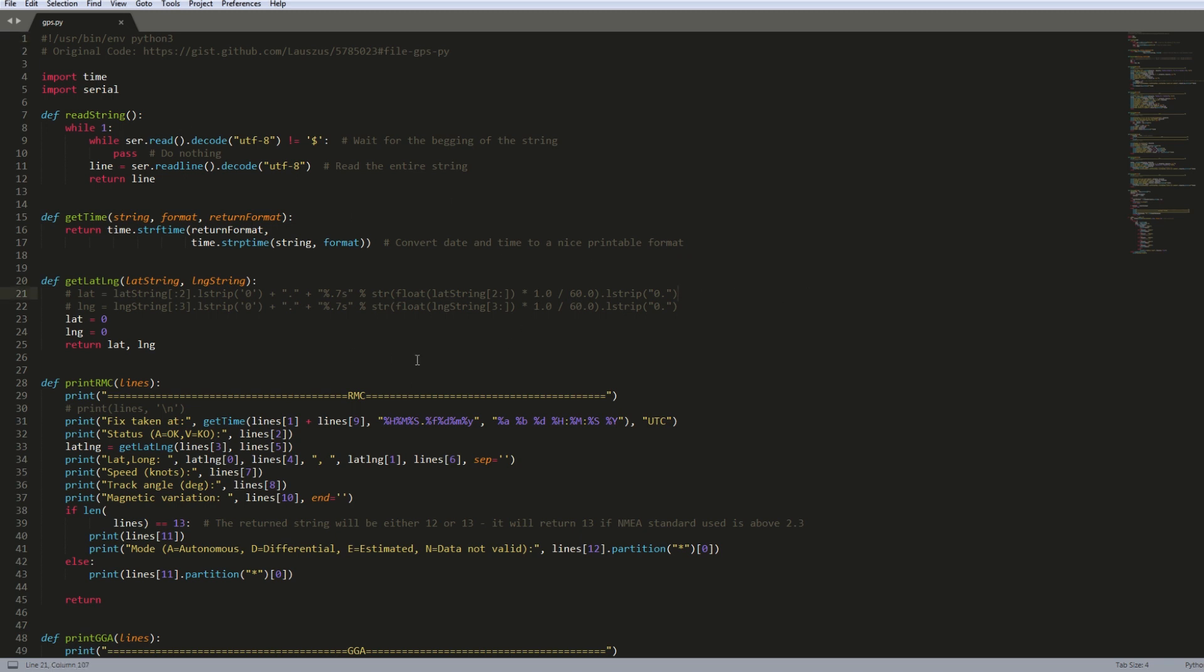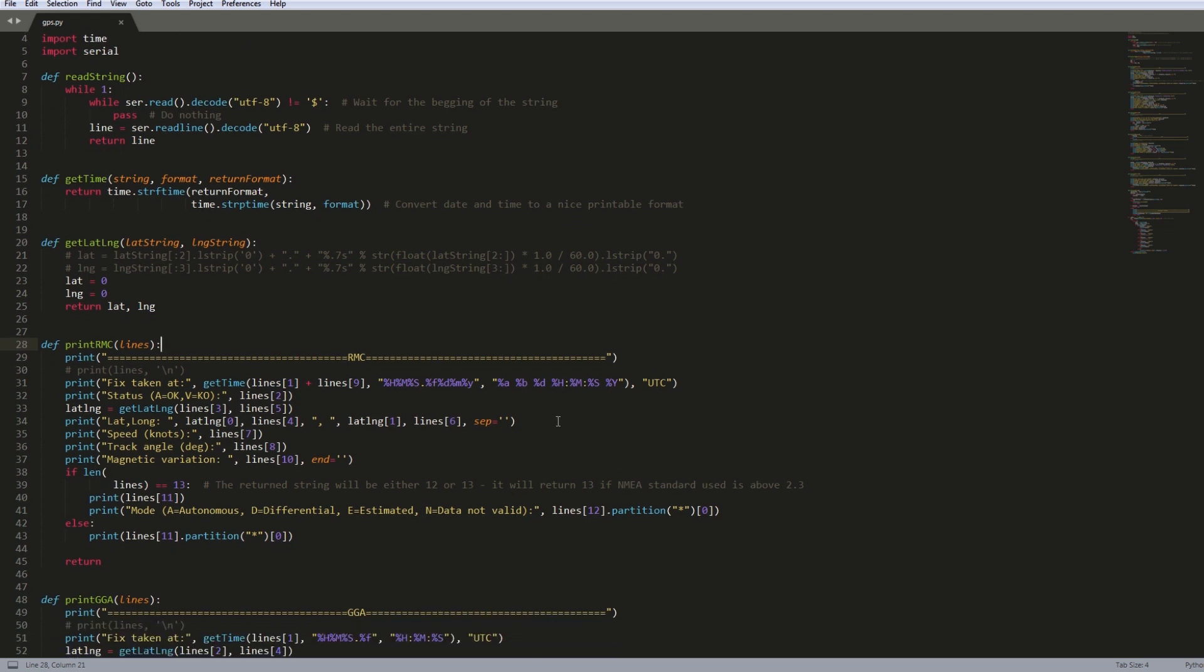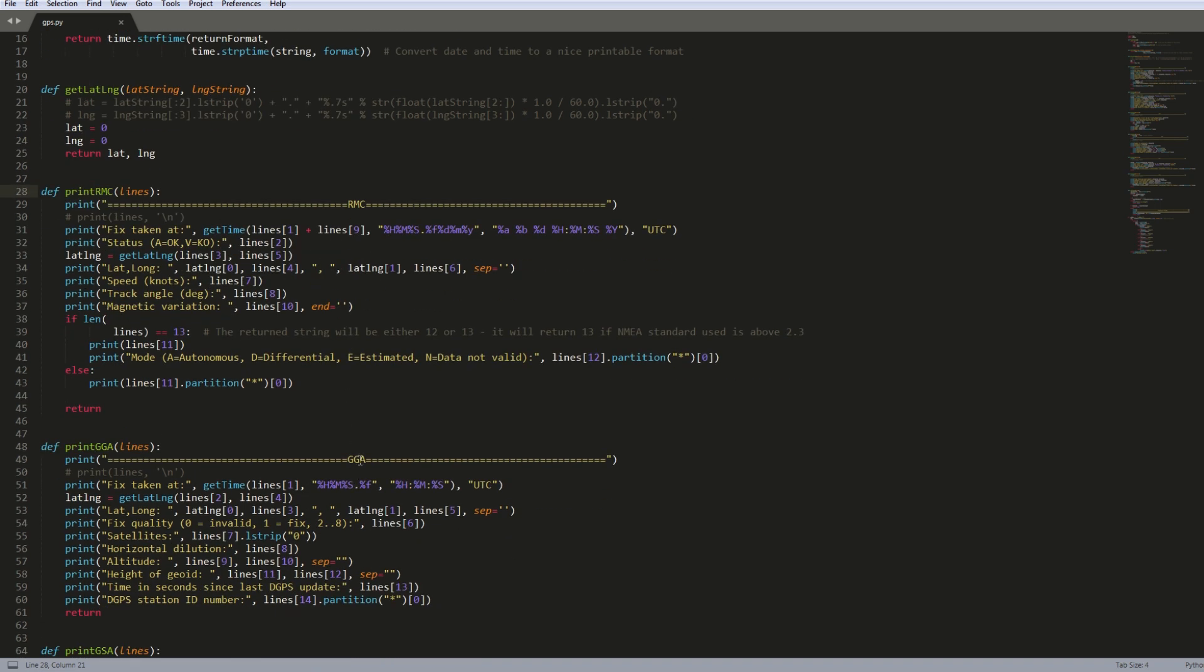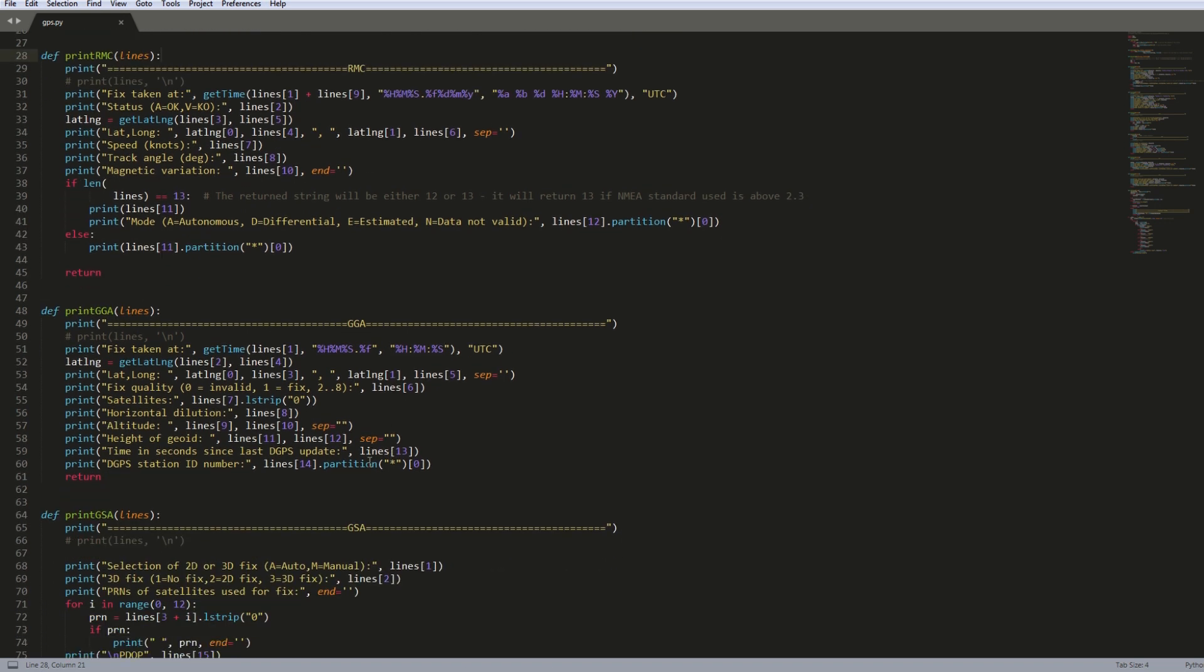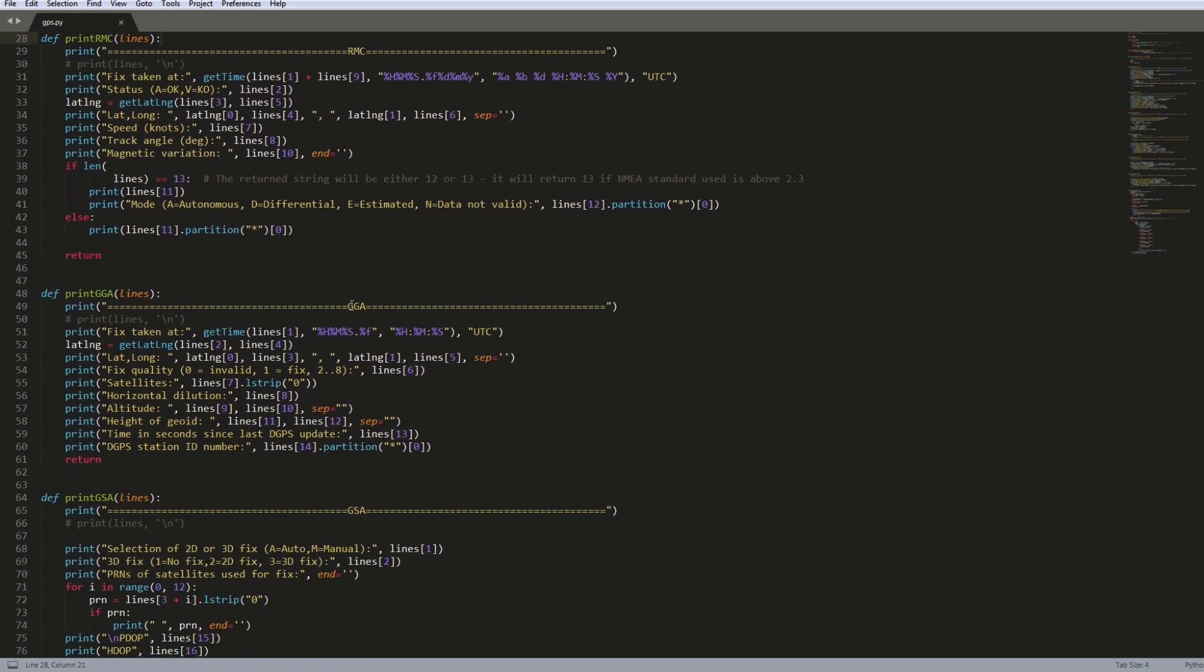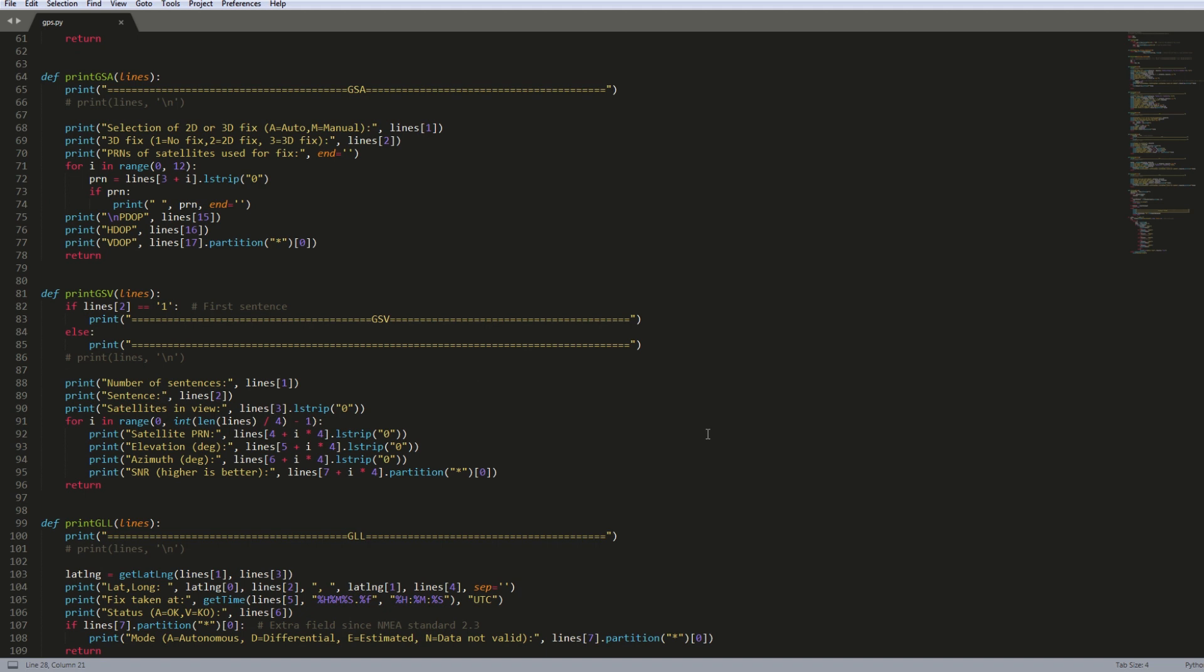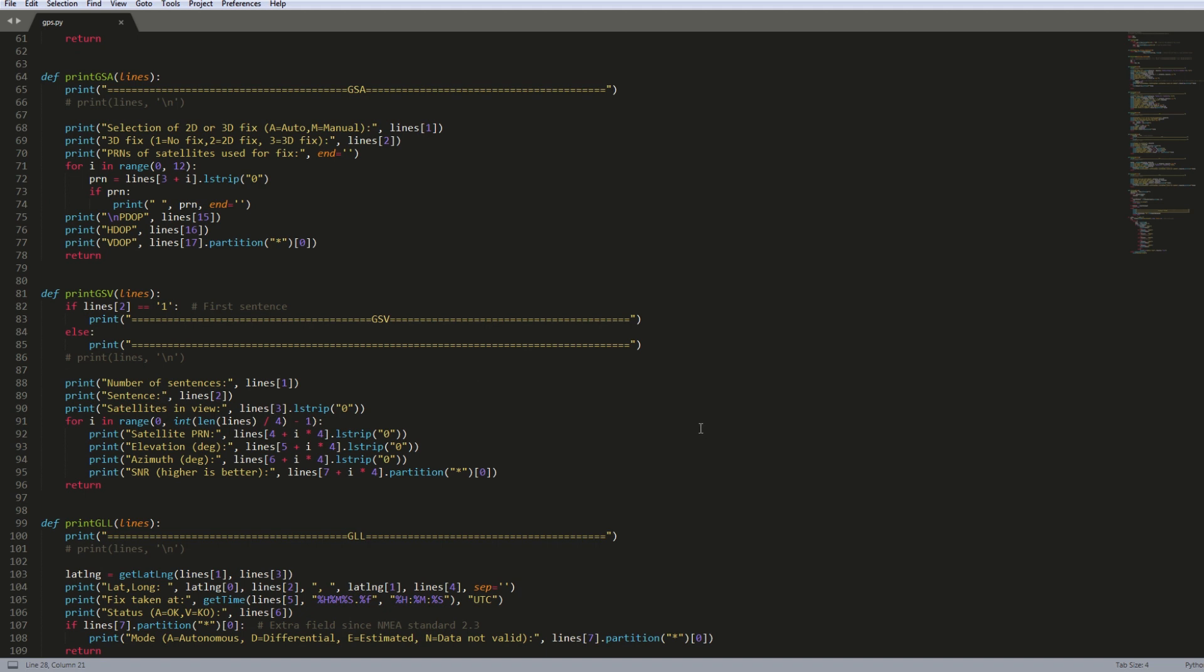But going back to the script, it's pretty straightforward for each prefix for the NMEA line. He has a function set up to print all the corresponding information. So for example these GGA lines will print different information such as the number of satellites, latitude, longitude, and all this other stuff. And so he has functions set up for each different prefix.